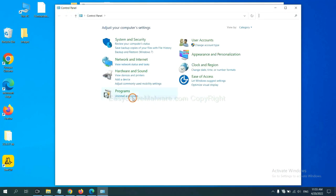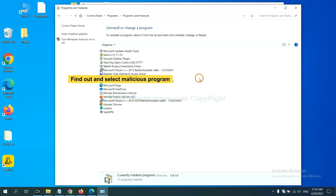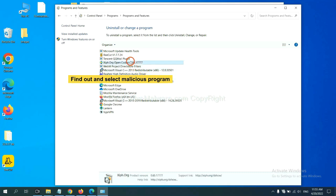Then click uninstall a program. Now find out a dangerous program or suspicious programs, select it, and click uninstall.